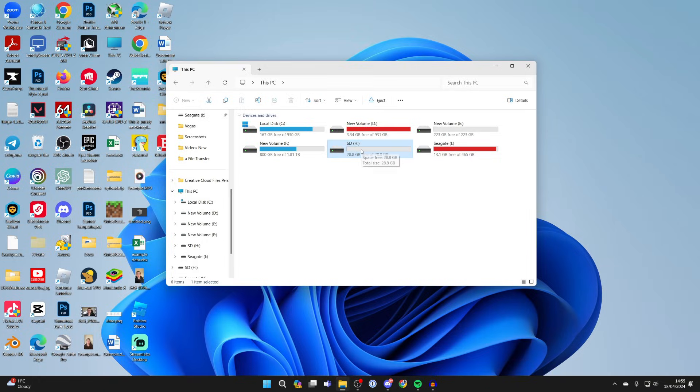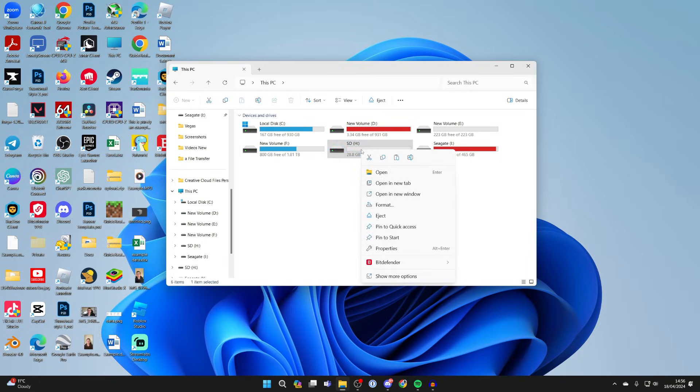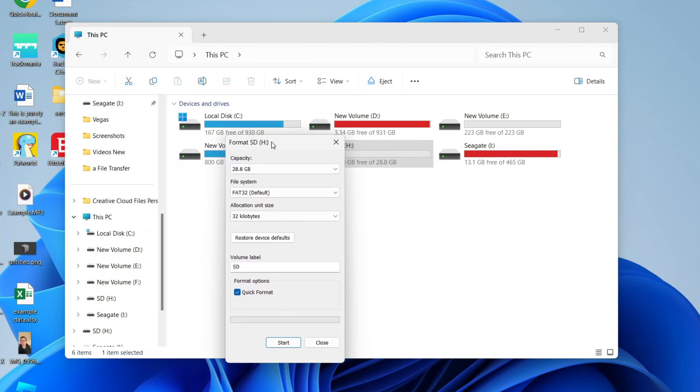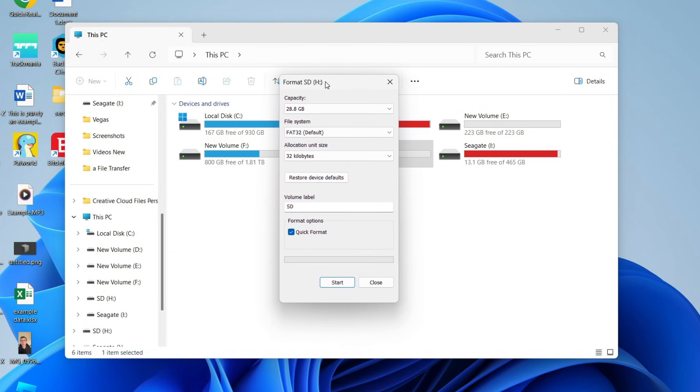This is my one here and then all you need to do is right click on it. Click on format and you'll then get this format pop up.